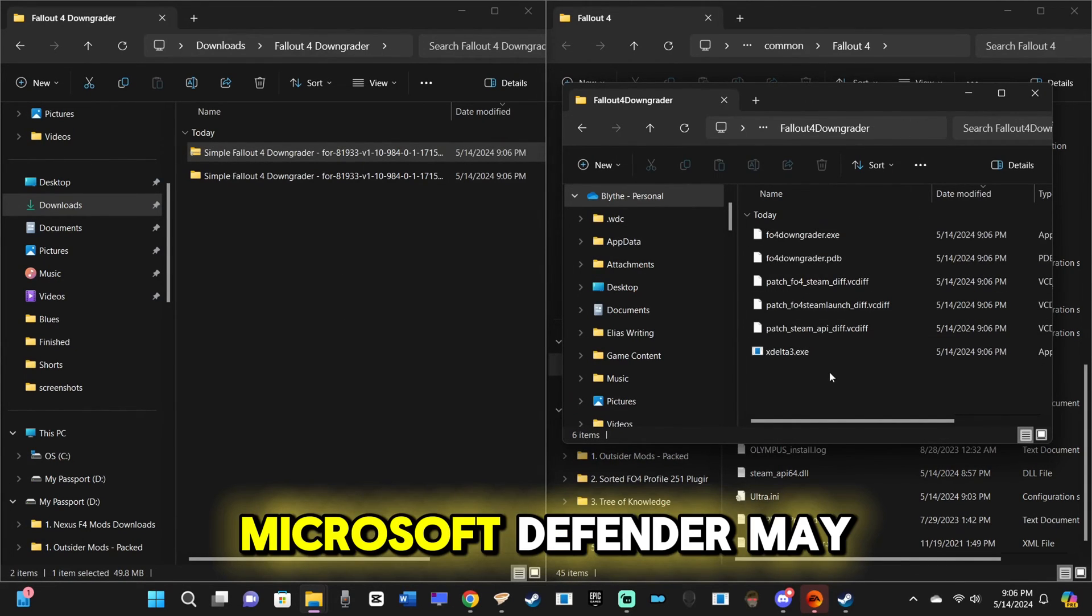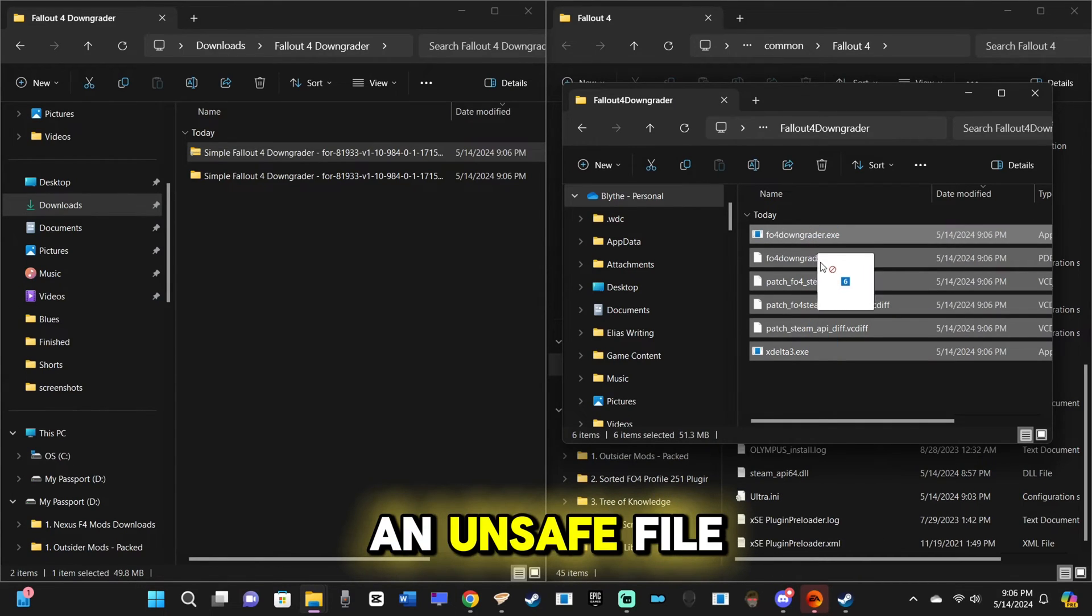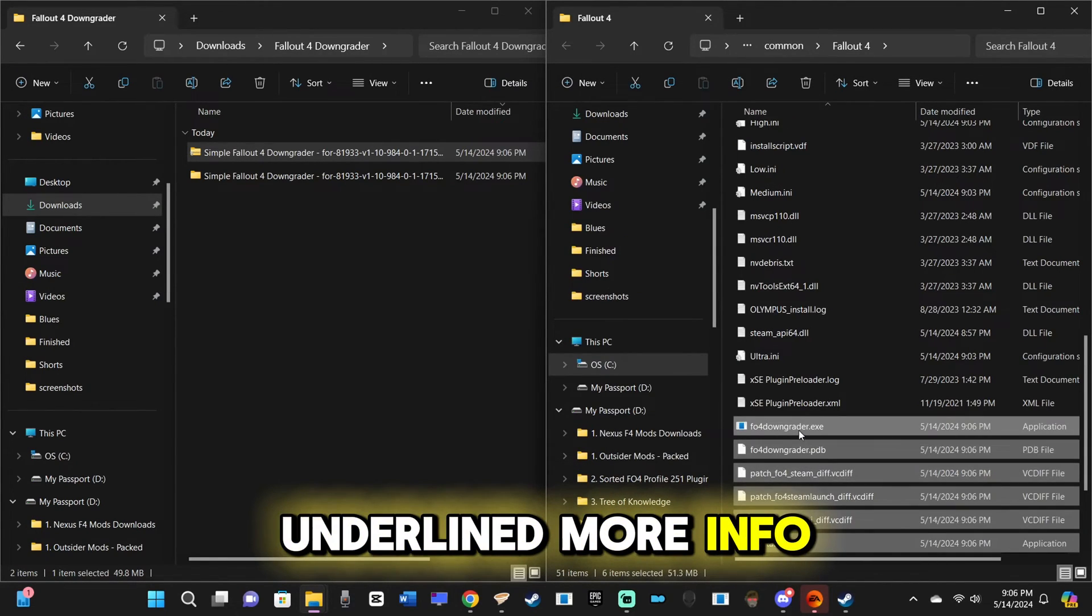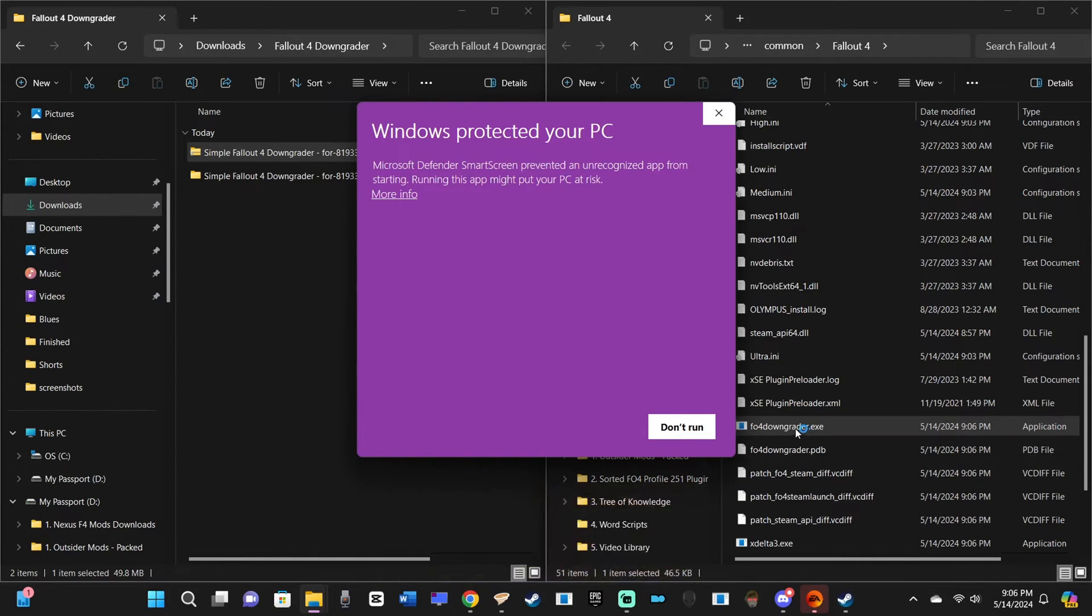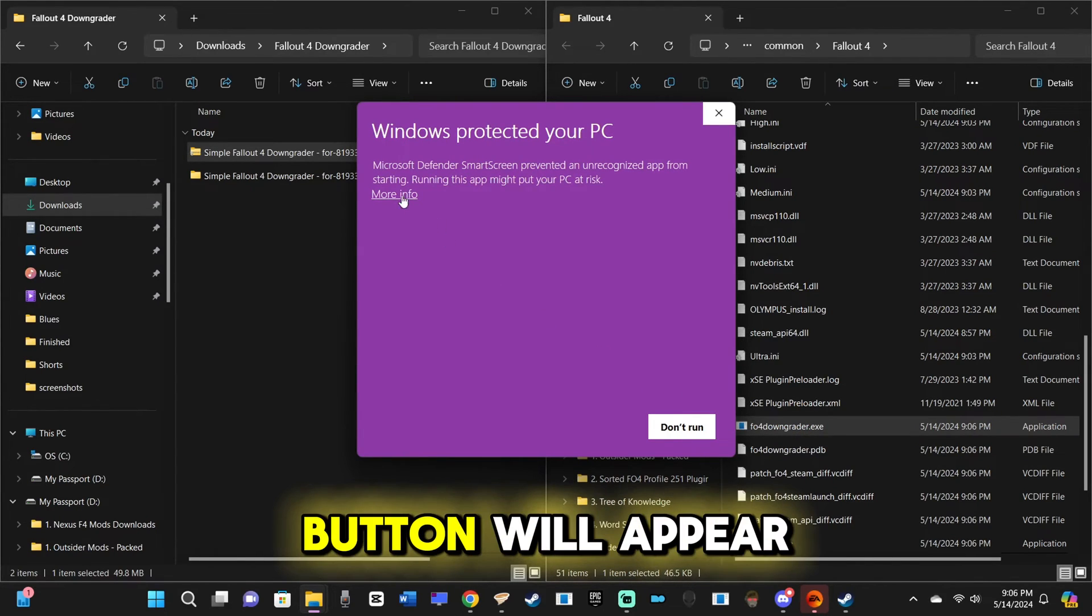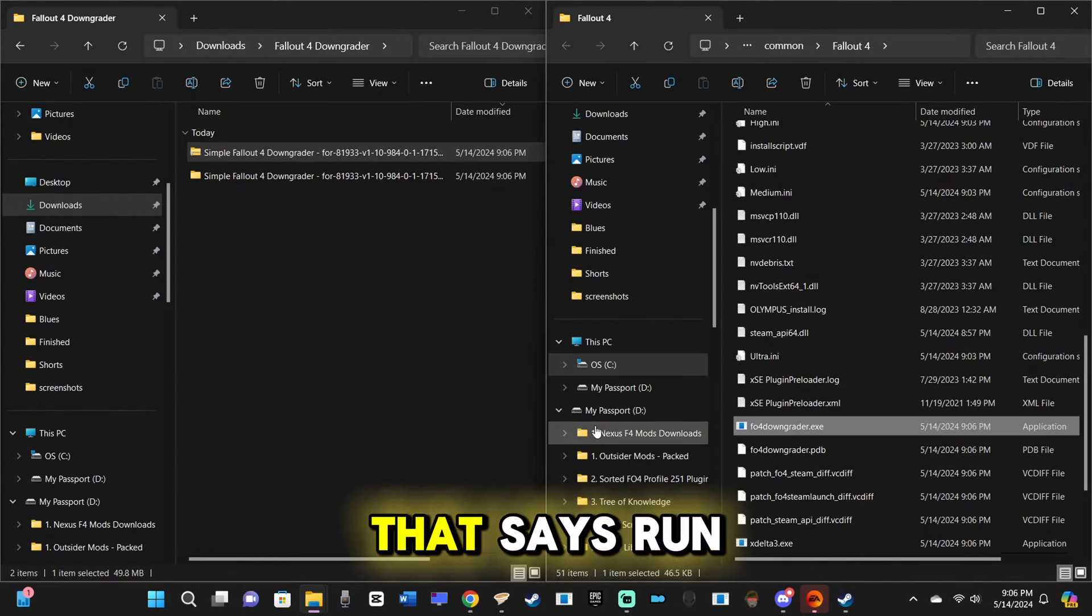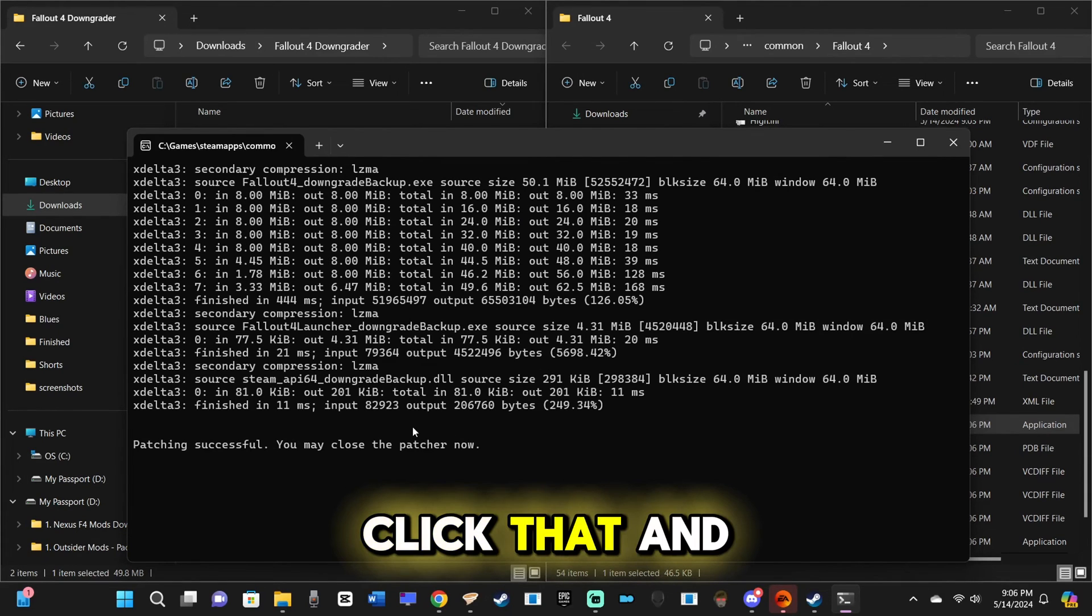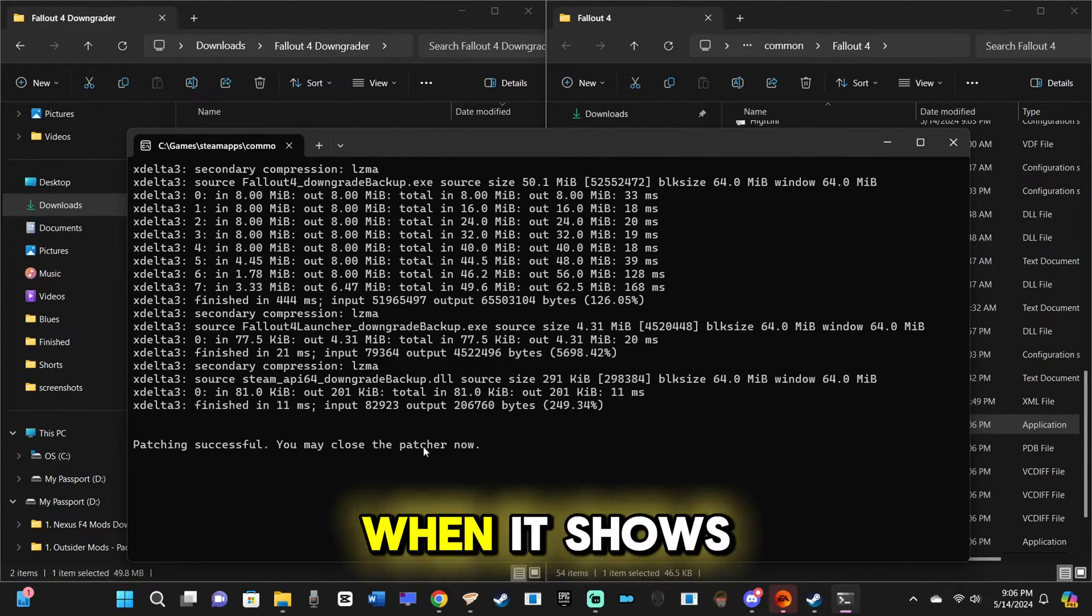Microsoft Defender may flag this as an unsafe file. Simply click the underlined More Info drop-down near the top left, and a new button will appear in the bottom-right corner that says Run Anyway. Click that, and a command window should appear.